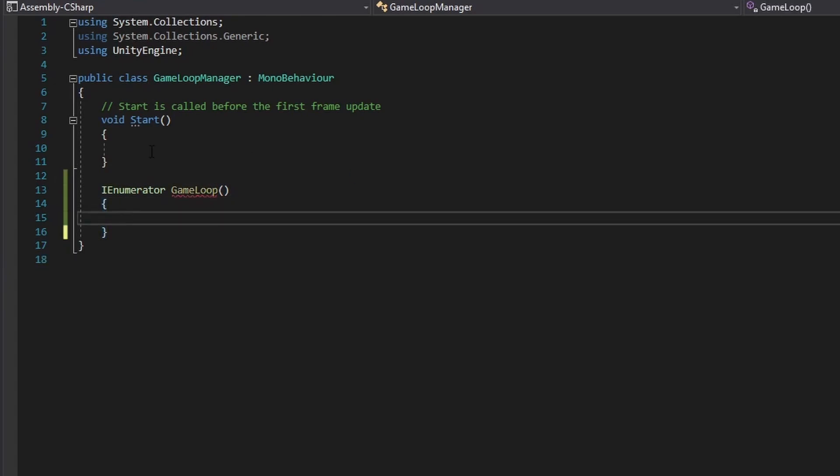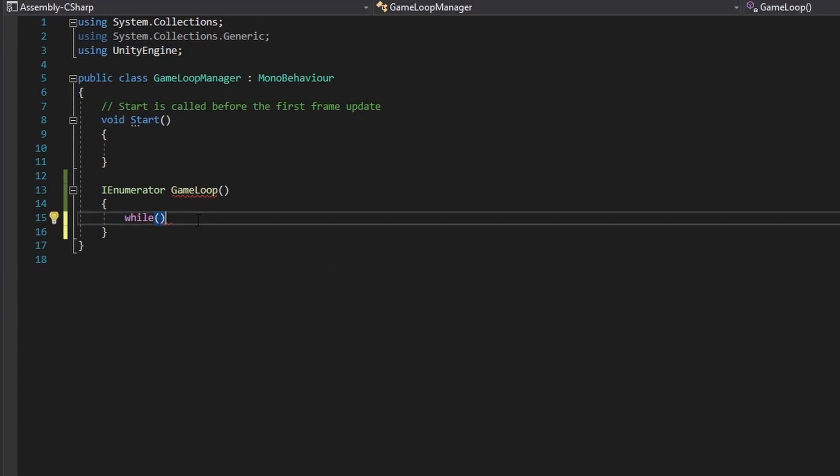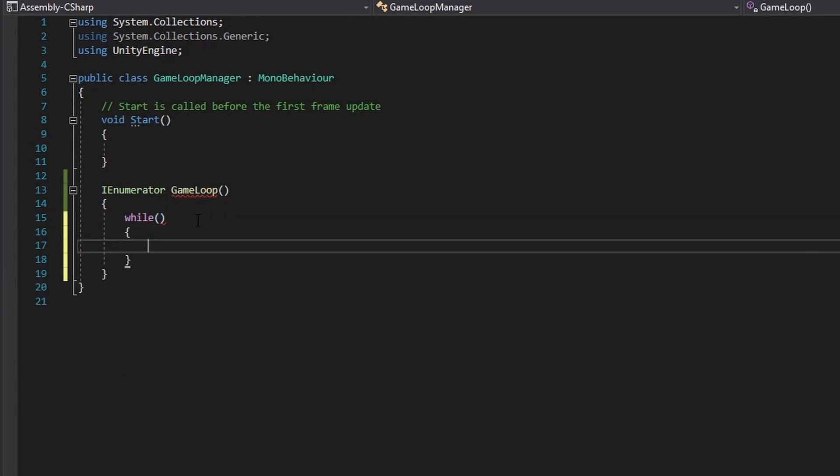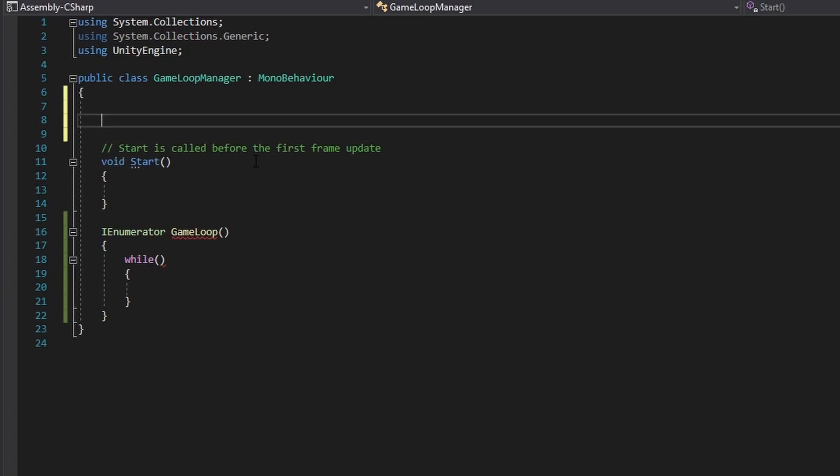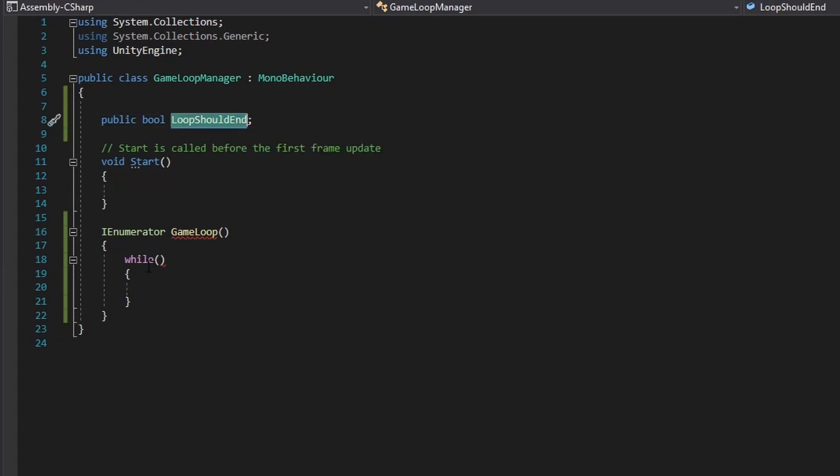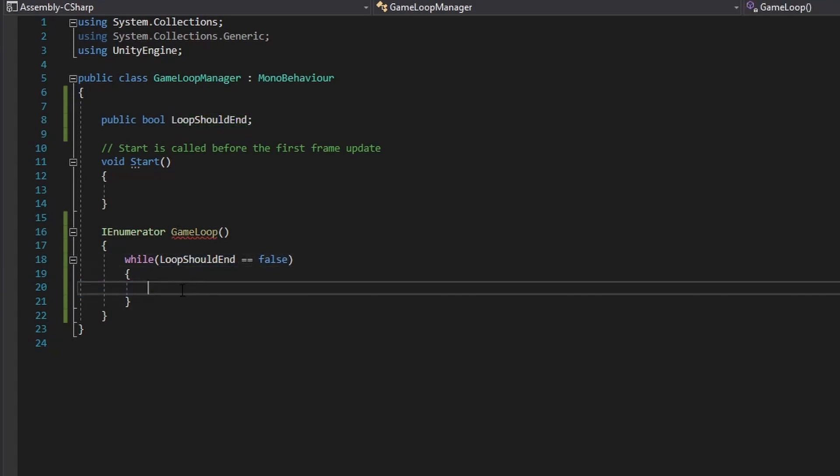And inside of this, we're going to put a while, and we're going to put a boolean in here, which will check if the loop should continue or not. So outside of our IEnumerator, we're going to create a public bool variable, and call this loop should end. And while loop should end is equal to false, then we will continue running whatever is in the while loop.